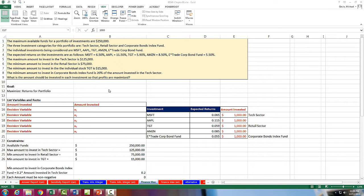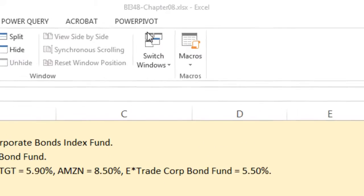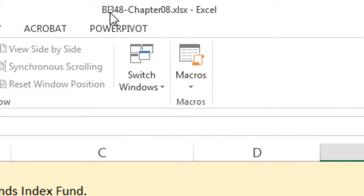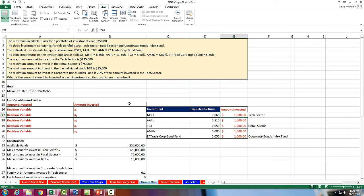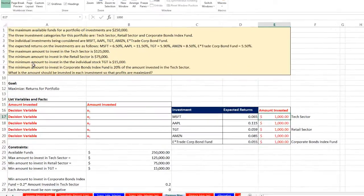Welcome to Highline BI 348 class video number 62. If you want to download this workbook BI 348 Chapter 8 and follow along, click on the link below the video. We're still in Chapter 9 doing linear programming using Excel Solver, and this is our fifth video. Here we have a finance problem.